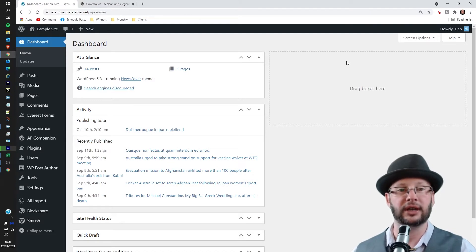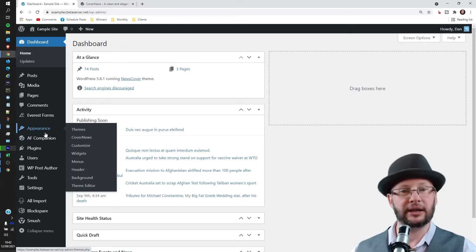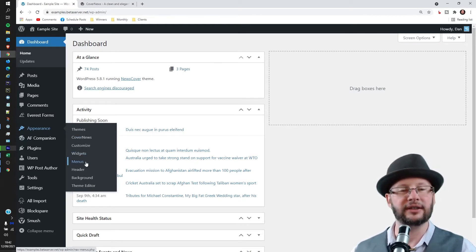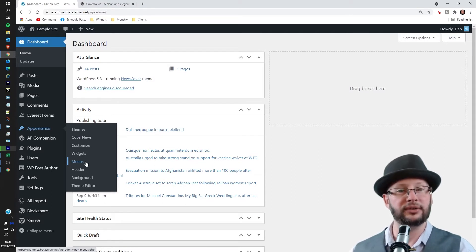Once we're there, head over to Appearance. Now mouse over, not click, and then head to Menus. And if you cannot see this it means your account doesn't have access to it, in which case you need to ask your website administrator for an elevated account or they may need to do this for you.